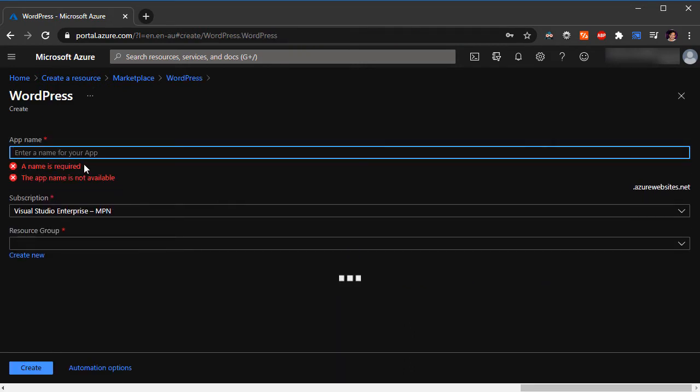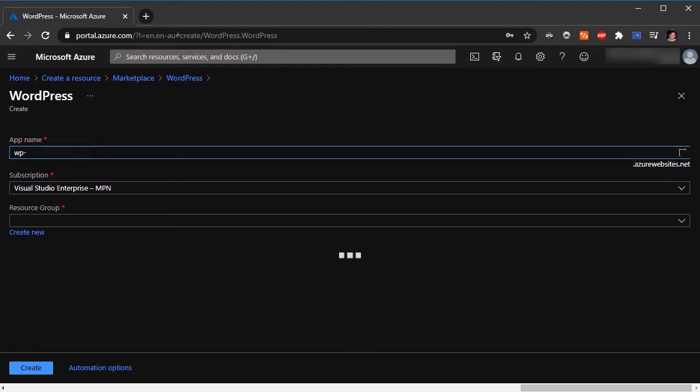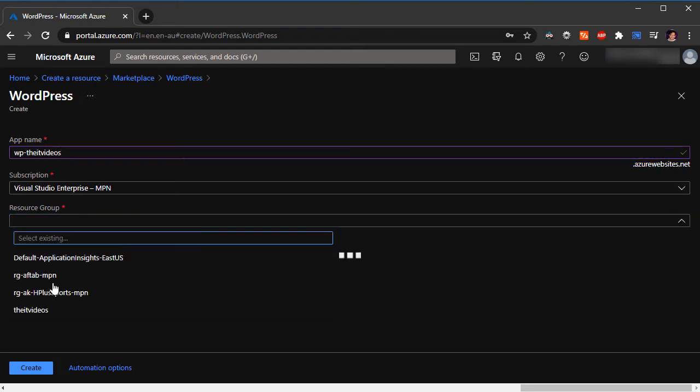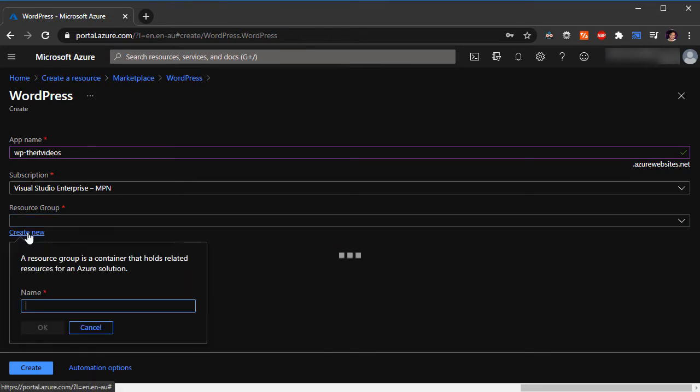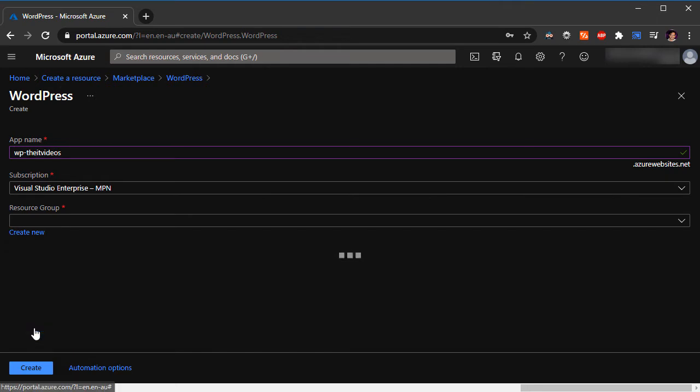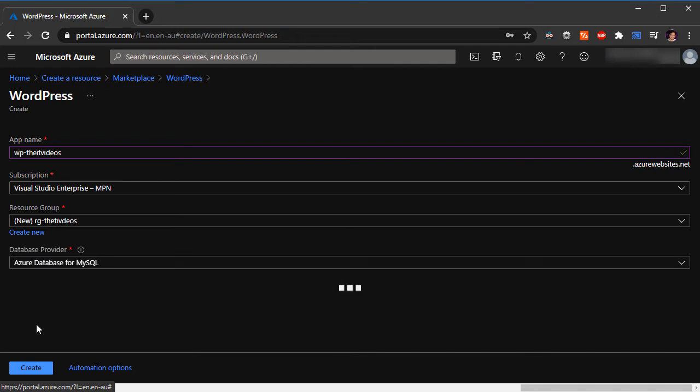We are presented with the screen where we need to specify the app name. I'm going to say WordPress-the IT videos. Subscription, I'm going to leave the subscription as the default. Resource group, I'm going to create a new. I'm going to say resource group IT videos, hit OK. That's the resource group that it will create the resource in.